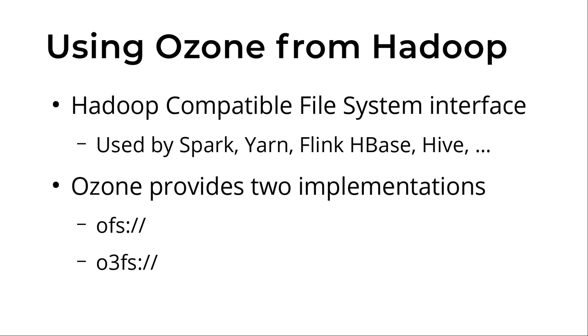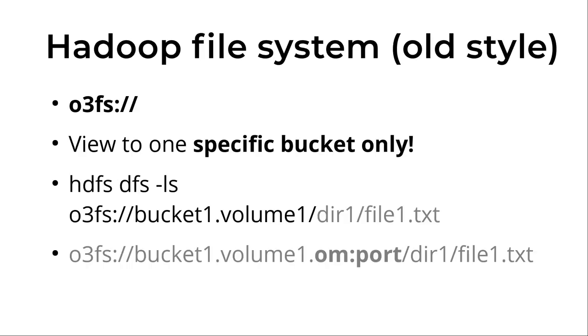If you use HDFS you have the hdfs:// prefix, and the only difference is that it should be replaced with either ofs:// or o3fs:// because Ozone provides two types of Hadoop compatible interfaces. You can use both of them, but if you start with Ozone you can start with the shorter one.